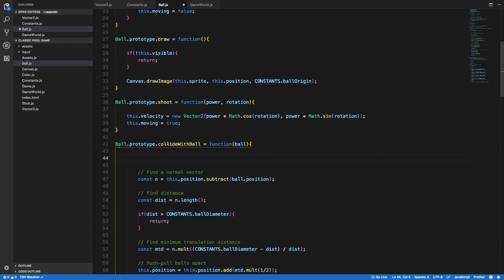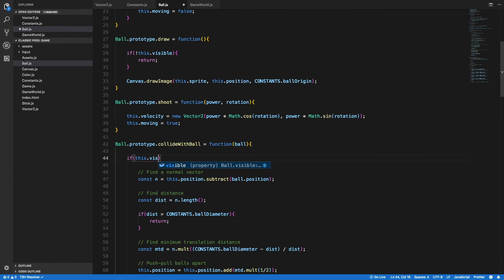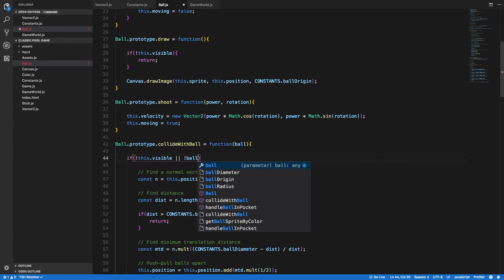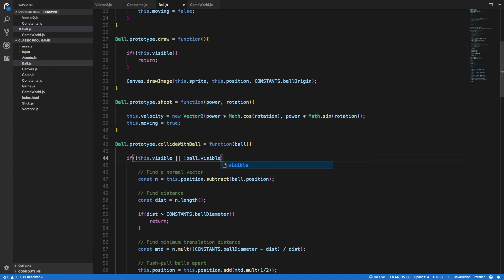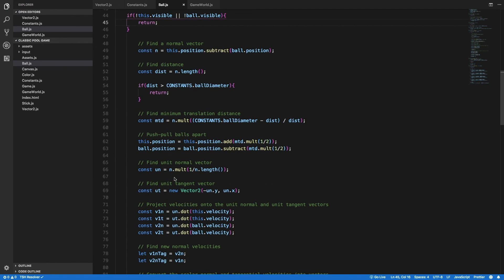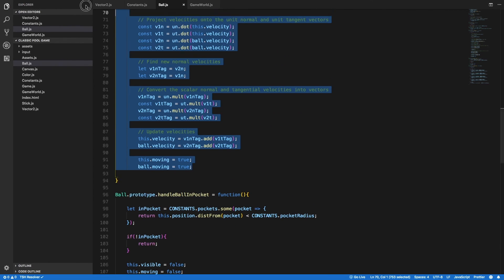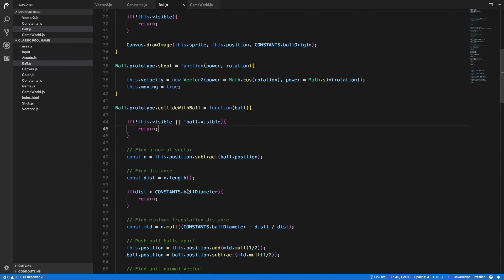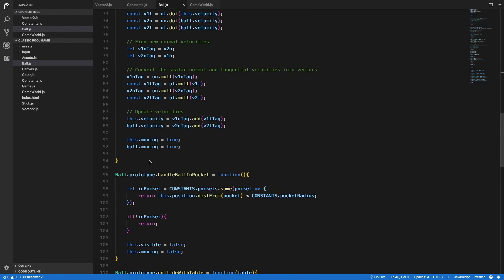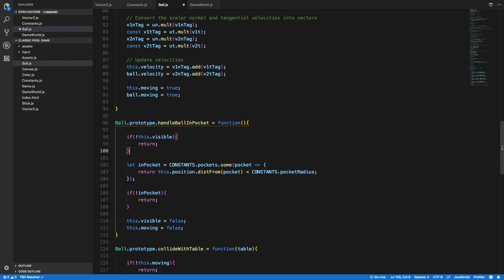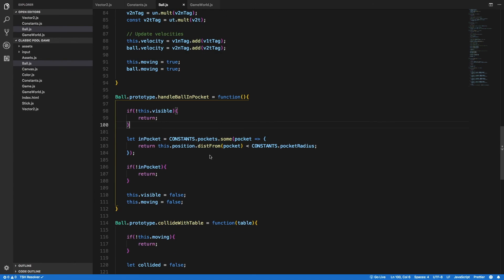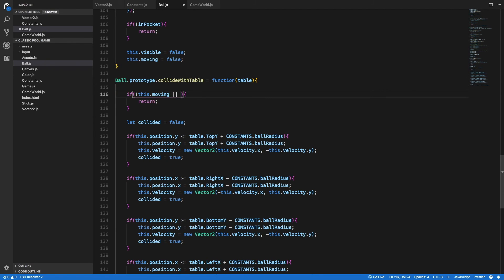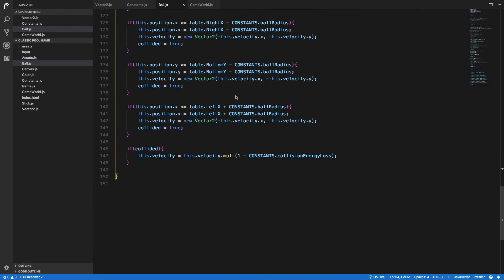And inside the collideWithBall method, I want to check if one of the balls is not visible. And in that case, I need to return from this method and not do anything, because that means that this specific ball is not in the game anymore. So let me write it down. So if this ball is not visible or the other ball is not visible, I want to return. Let's go to the handleBallInPocket method. And here I want to do the same thing. If the ball is not visible, I want to return. And inside the collideWithTable method, let's add the condition to the if statement. So if the ball is not moving or it's not visible, I want to return.